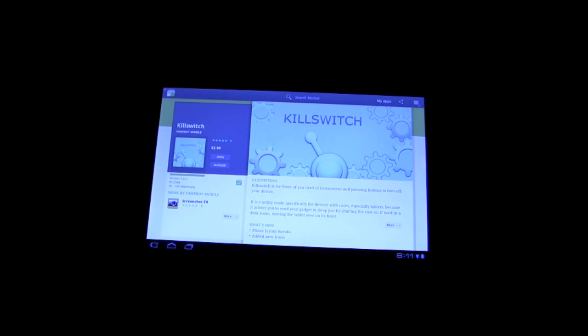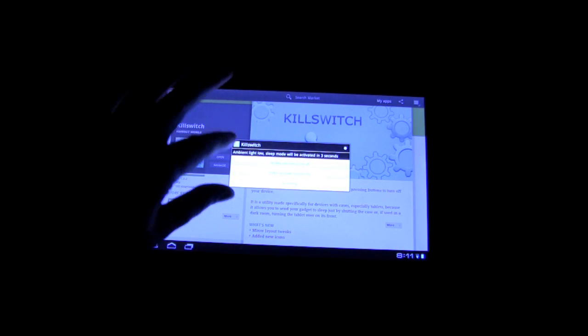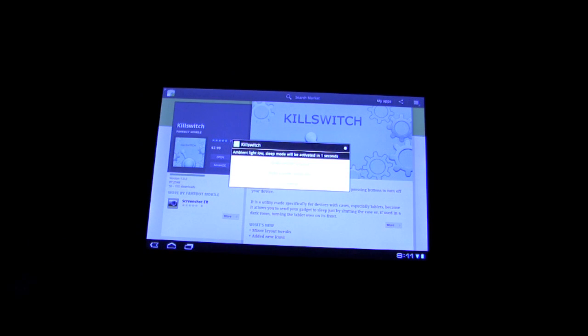One of the questions that might come up right away is: okay, well, you can't use it in the dark then. And that's not true. There's a dialog that shows up right here, and you can say, nope, don't turn off the device.